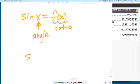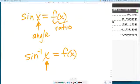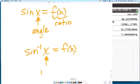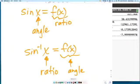On the flip side, if I have inverse sine of x equals f(x), what does x represent? That's a ratio, and f(x) would represent an angle. You have to have your inputs and outputs squared away. You only take inverse trig functions of ratios to find angles. You take trig functions of angles to find ratios.